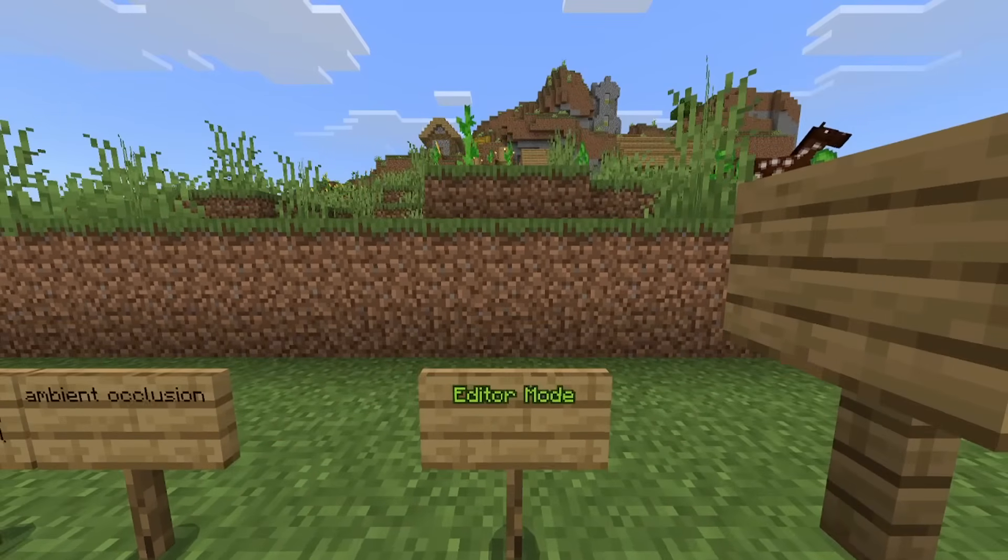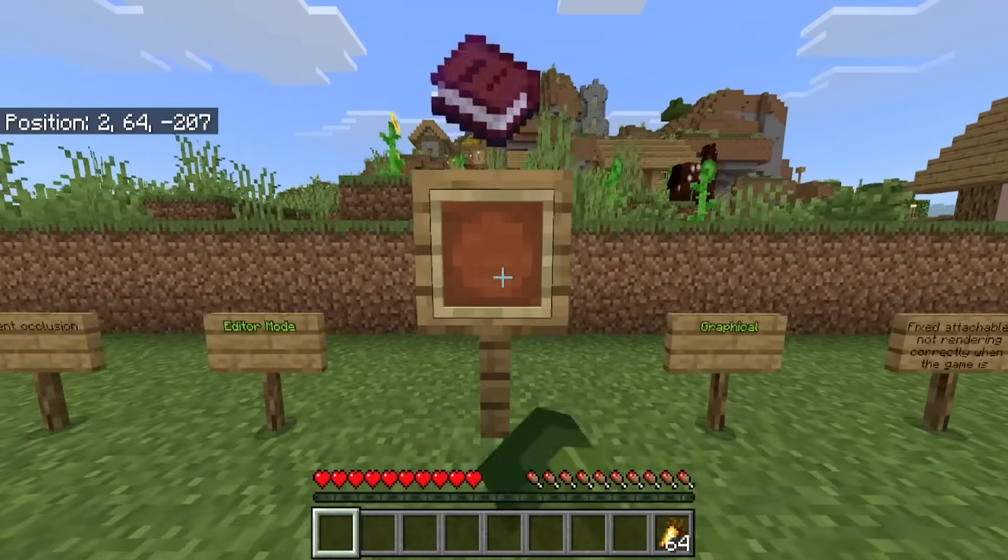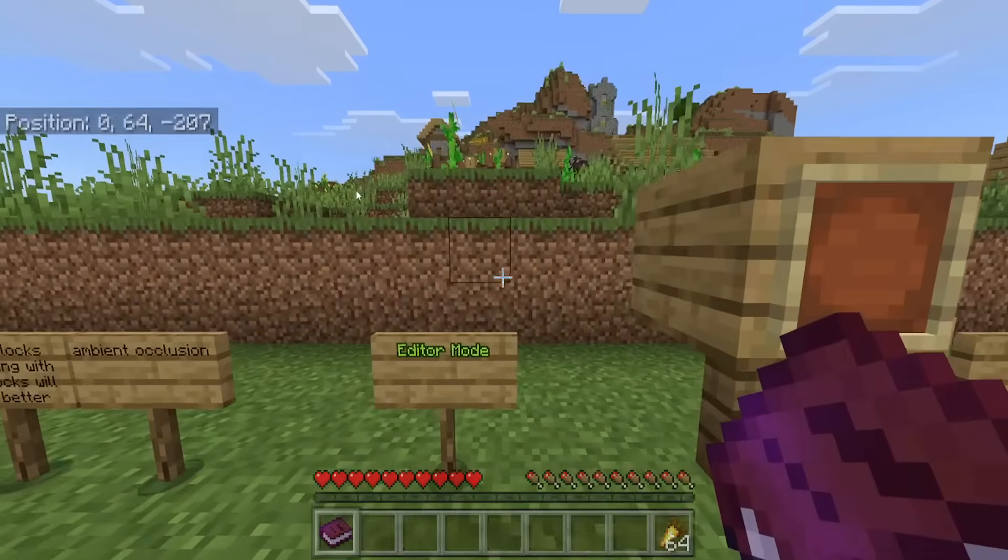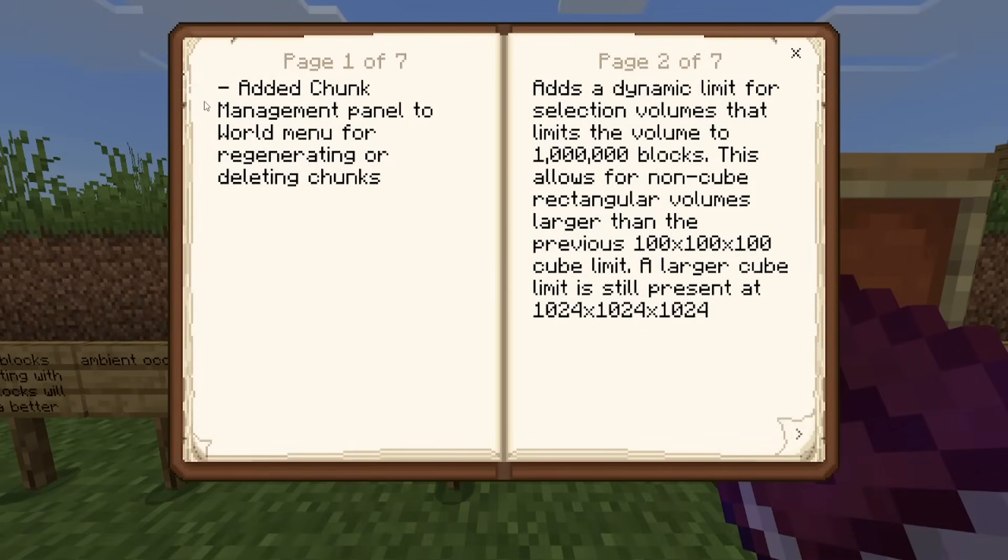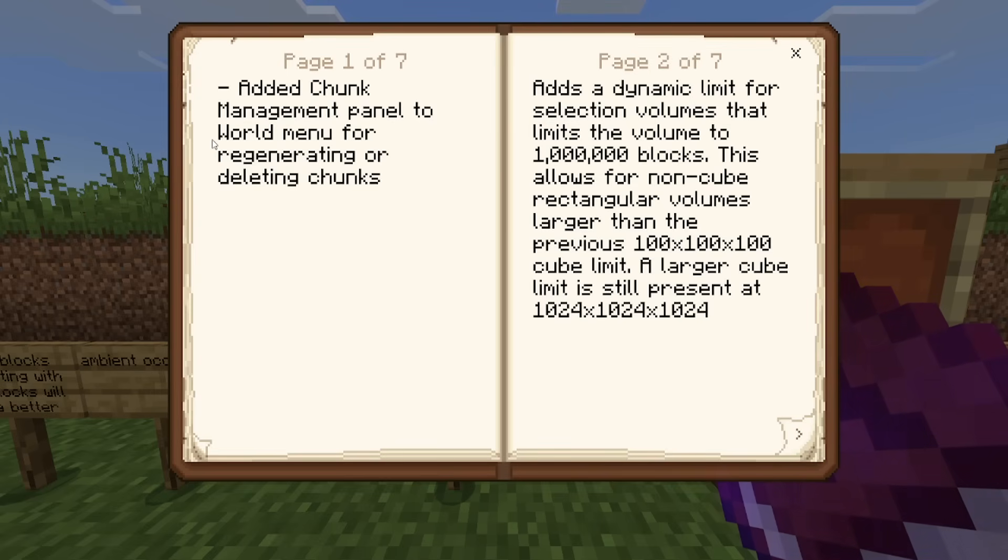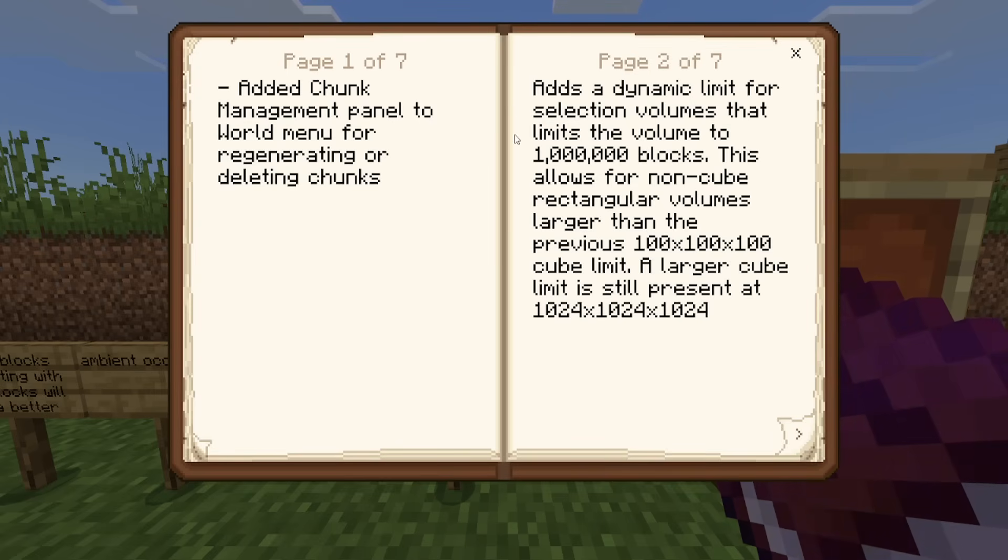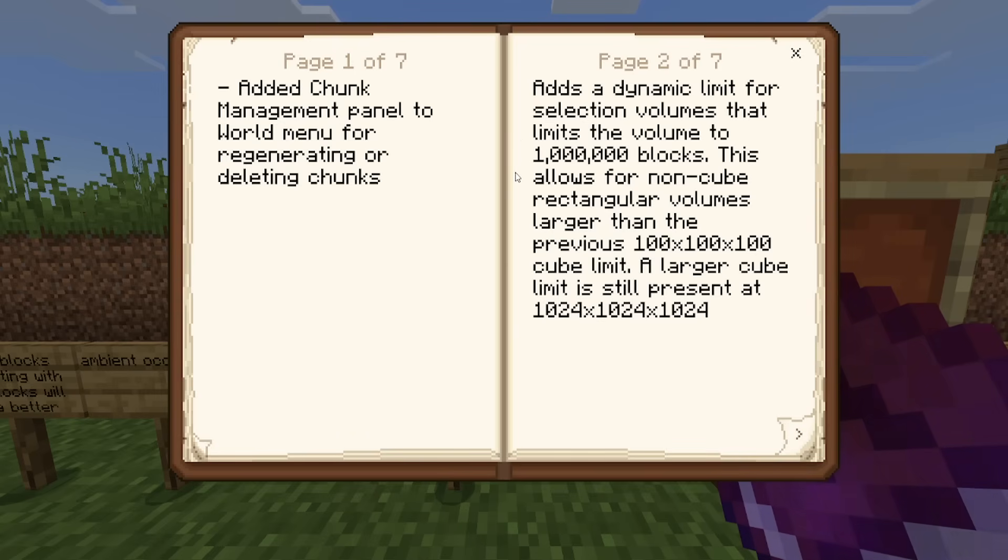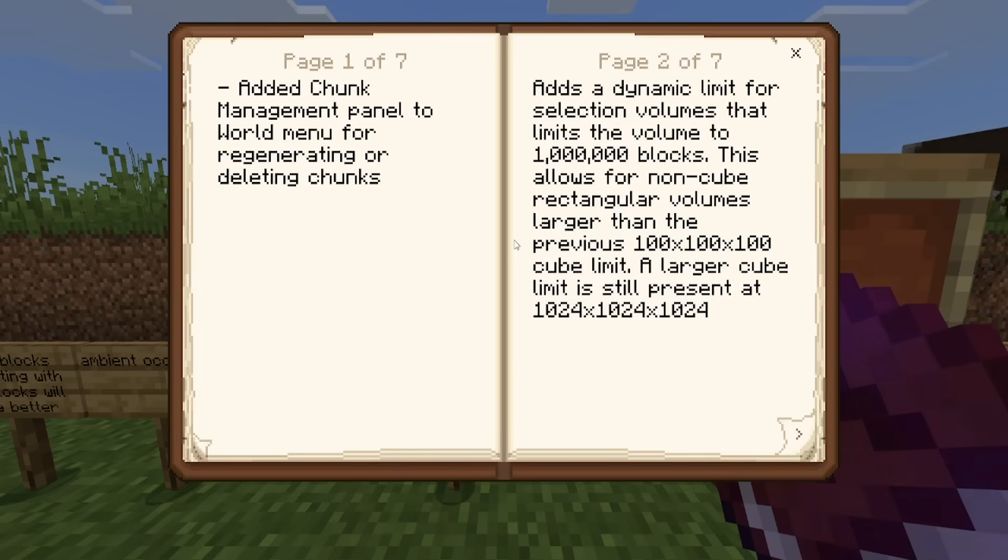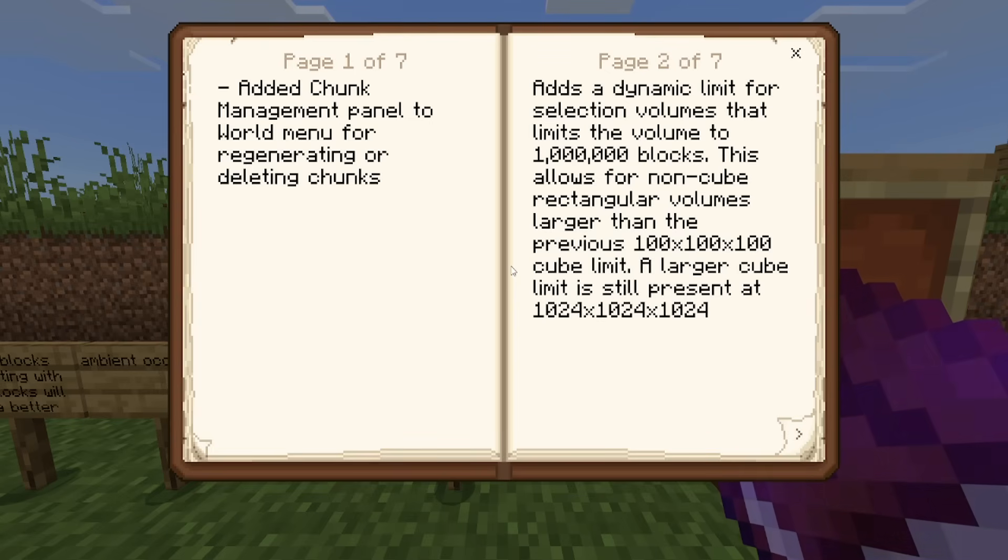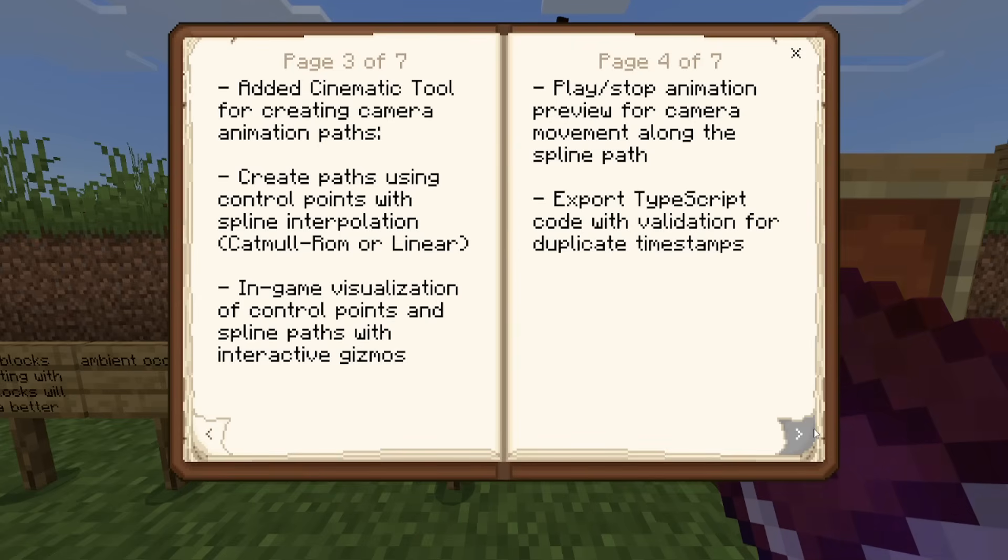This is pretty big for Minecraft bedrock edition. It says added chunk management panel to world menu for regenerating or deleting chunks. Adds a dynamic limit for selection volumes that limits the volume to 1 million blocks. This allows for non-cube rectangular volumes larger than the previous 100 by 100 by 100 cube limit. A larger cube limit is still present at 1024, 1024, 1024. All of these have been introduced. A very big change as well.